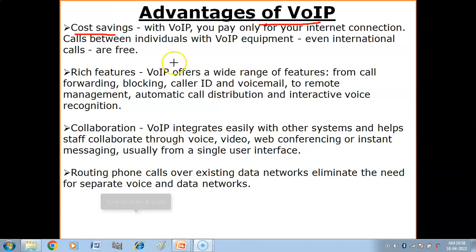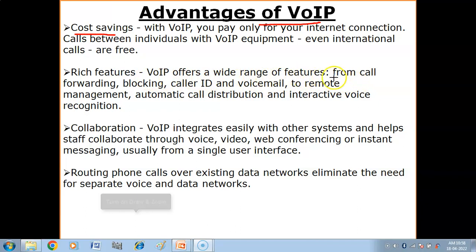There are also a lot of features that you can use with VoIP services and apps. For example, VoIP offers a wide range of features, starting with call forwarding.